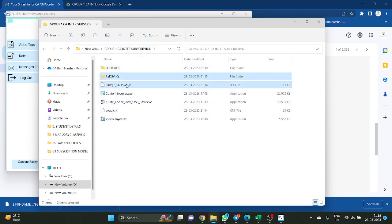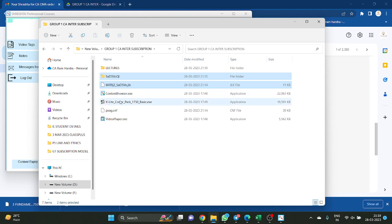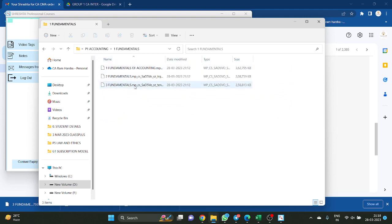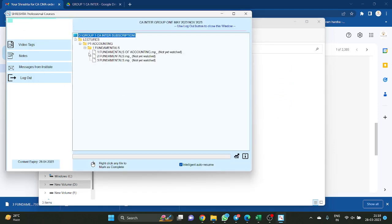You activated the class — now here, two more folders were created automatically. Don't delete them; if you delete them, you have to restart the process of installation. Now inside this Lecture → P1 → Fundamentals, there are only three video files, so here three is reflecting. If you see only one chapter reflecting and ask why the remaining chapters are not there — you have to create folders and download through Google Drive.